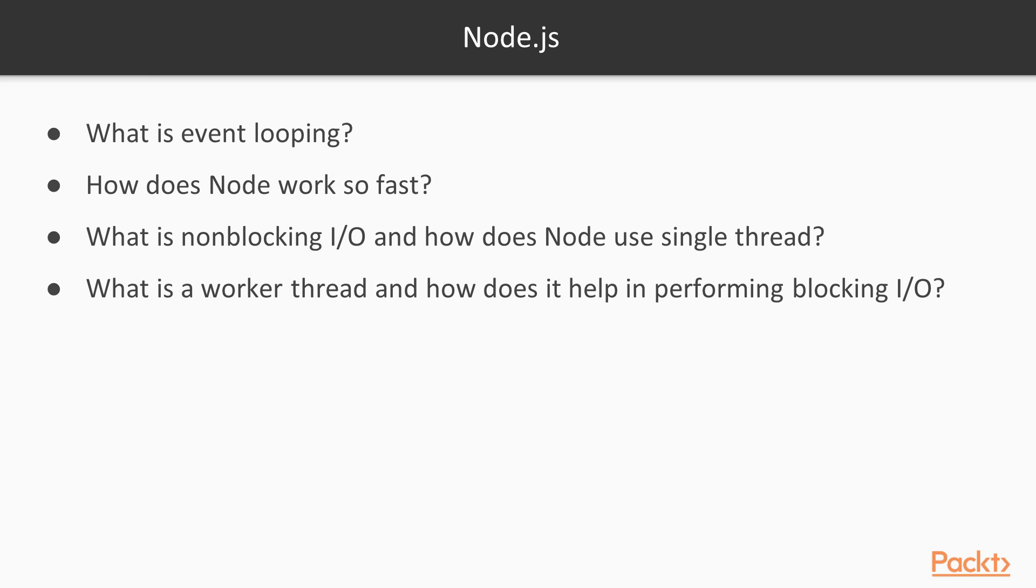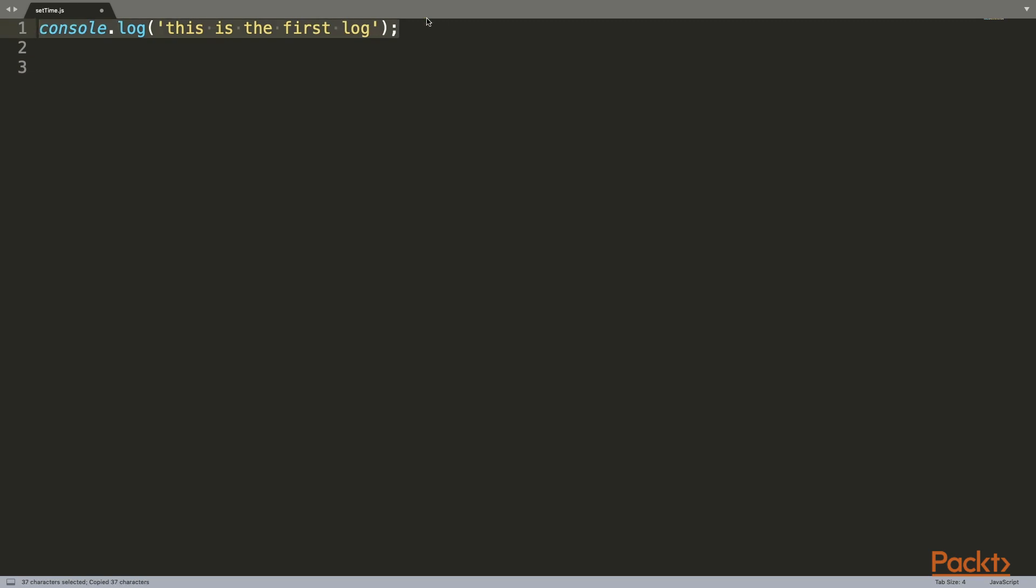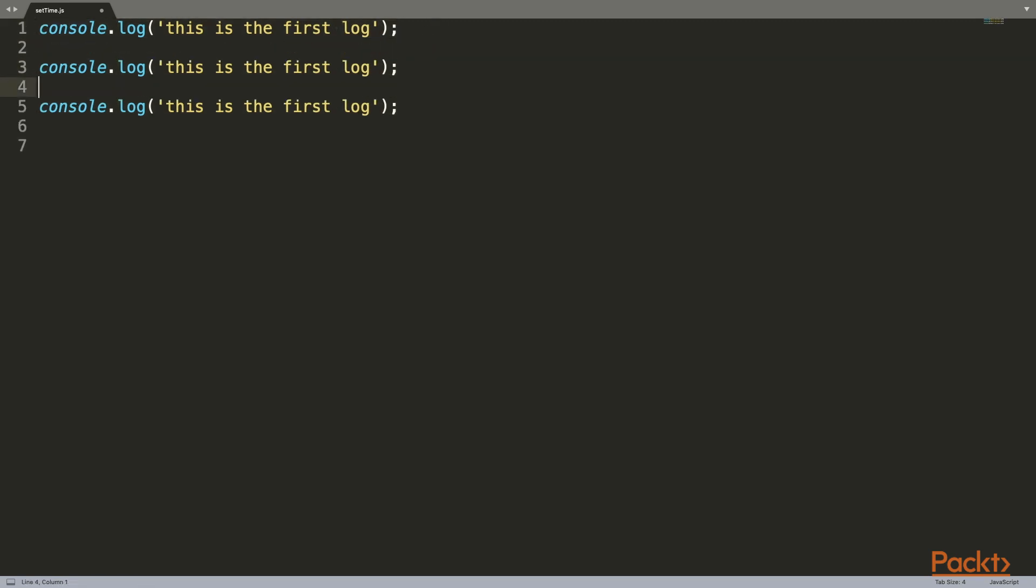I created a simple file called settime.js. Let's write three simple lines of code—we'll console log some text and see how it's done in Node. Here are three console.logs: the first one will be 'this is the first log', second one 'this is the second log', and third one 'this is the third log'. When this file runs, Node will simply output the console logs in order—first, second, and third.